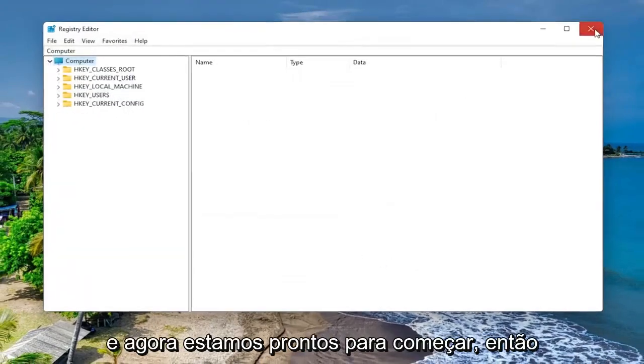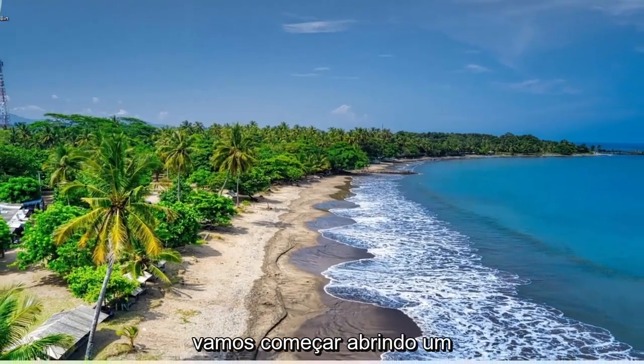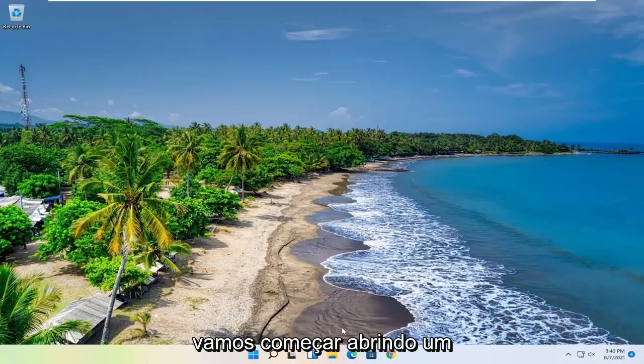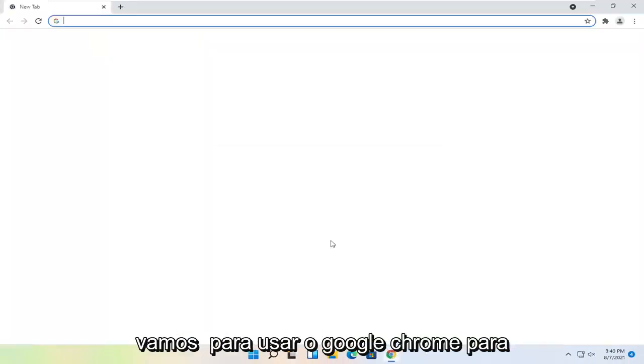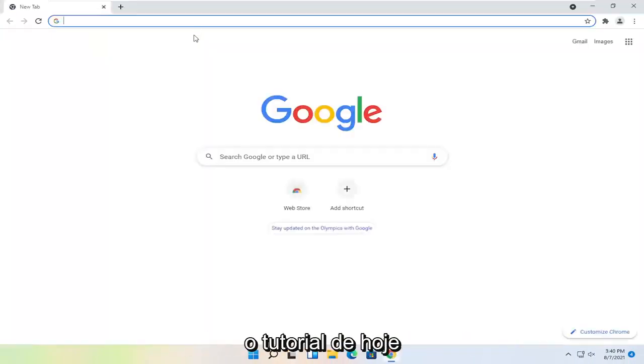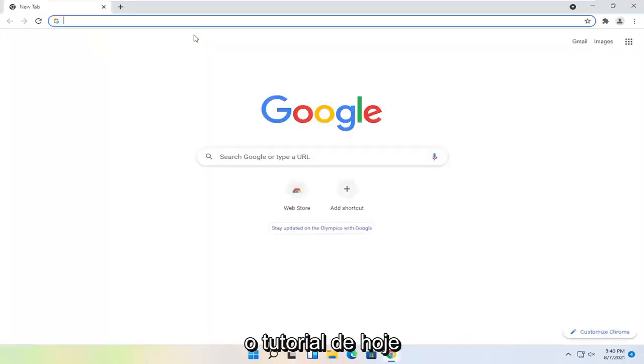And now we are ready to begin. So we're going to start by opening up a web browser. Doesn't matter which one, but we're going to use Google Chrome for today's tutorial.